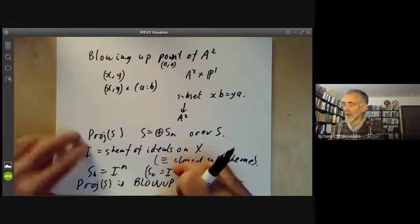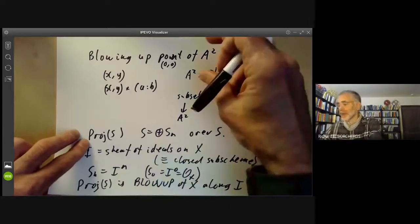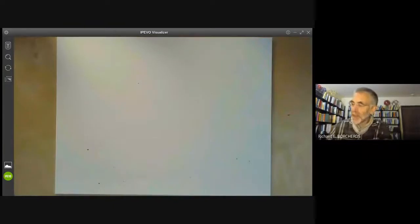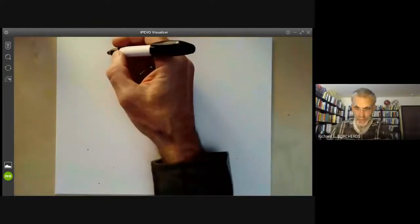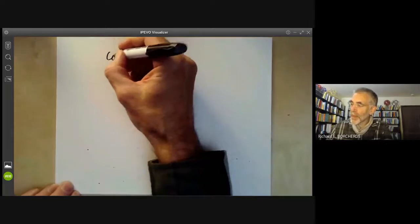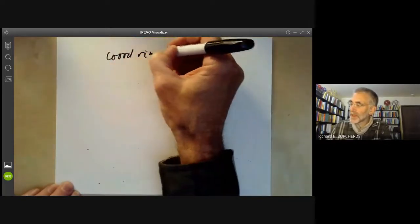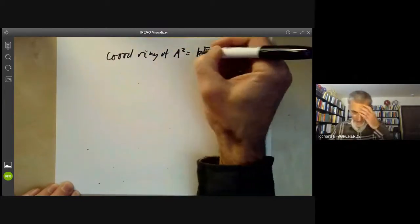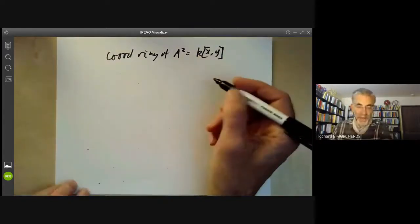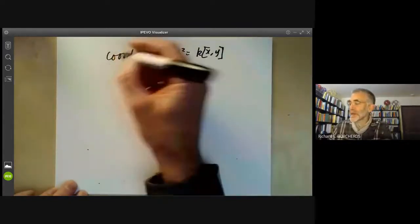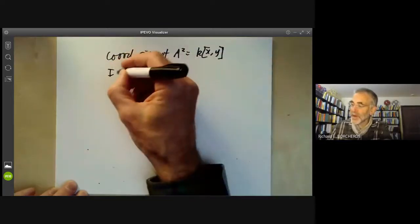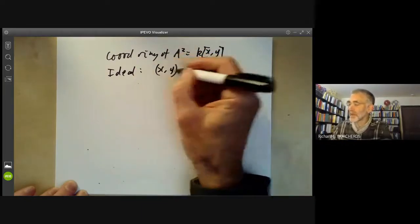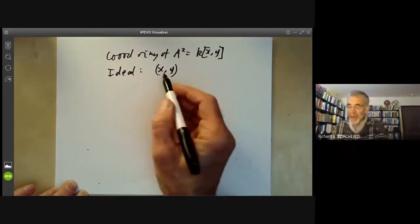We should check that this construction really is the same as our original blow-up construction. The coordinate ring of A² is just k[x,y], where k is the field we're working over. The sheaf of ideals — which is just an ideal since we're working over an affine scheme — is the ideal generated by x and y. This is the ideal generated by x and y, not the point (x,y).